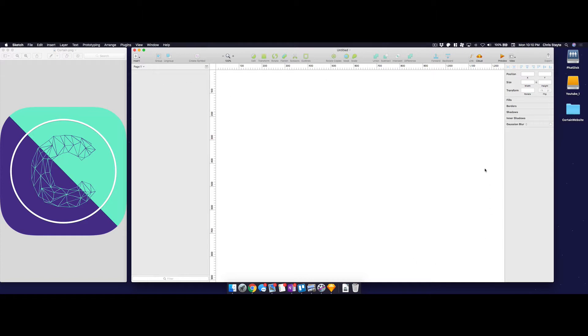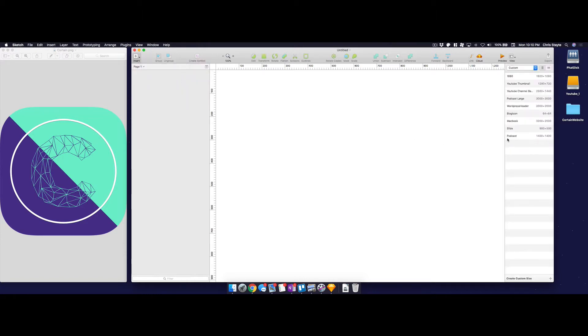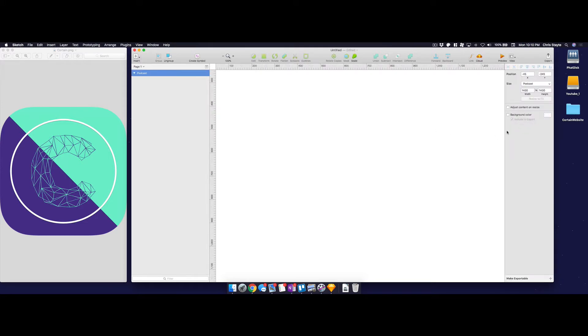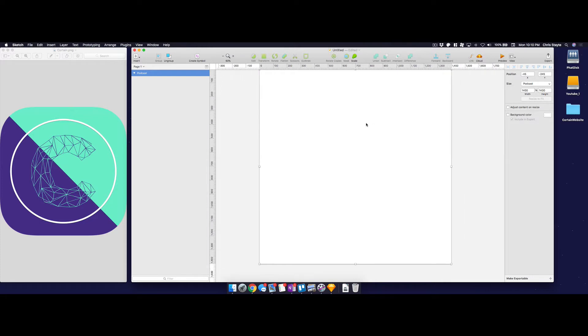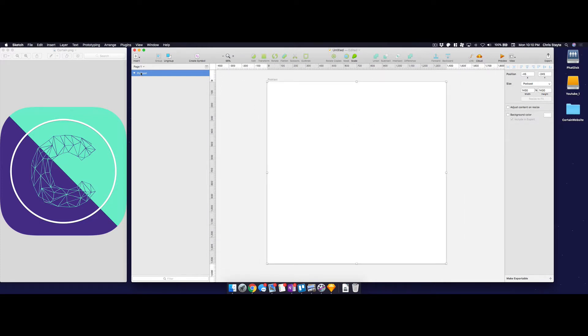Let's jump into the software here. You can see I have Sketch open. I'm going to insert an artboard here. This is really the foreground or the foundation of what you can work on or your canvas. And you can see I just chose one called Podcast. It's 1400 by 1400 pixels. That's typically the default album art size of a podcast, but I'm just going to rename this to Logo.